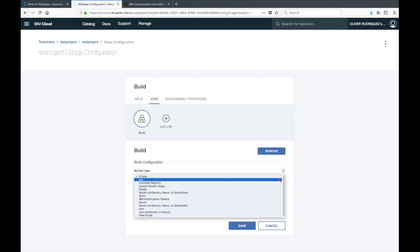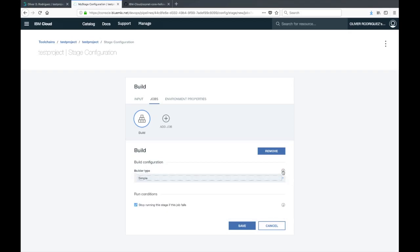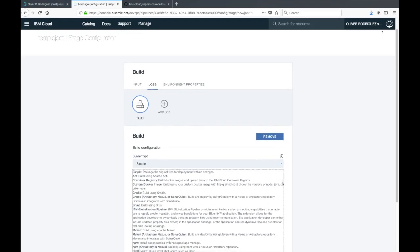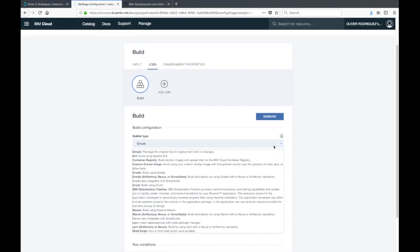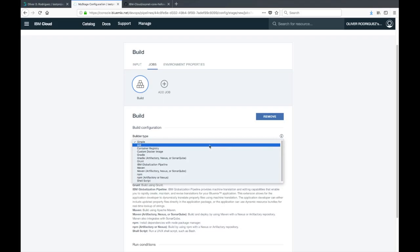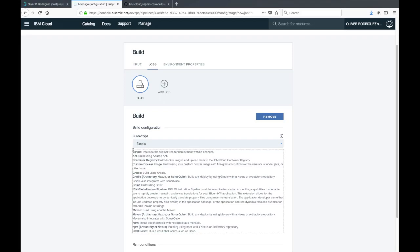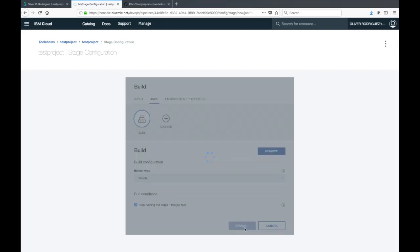In this case, we're just going to create one build job. There are different builder types depending on the application you're trying to build. If you click on the information icon above the drop down, you can see more about what each builder type is. For the purposes of this demo, we're going to stick with simple. The simple builder just packages the files and gets it ready for deployment.